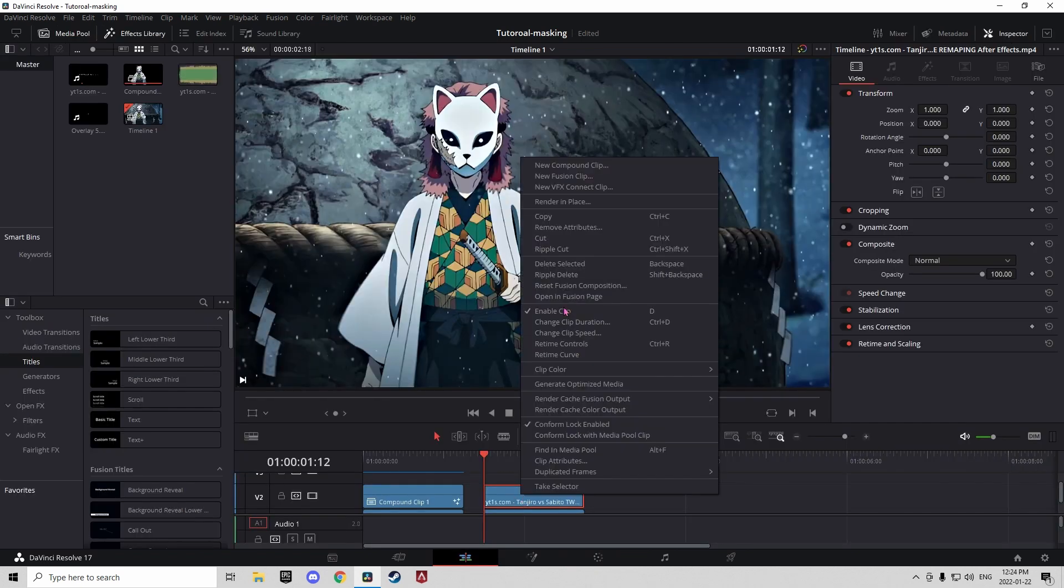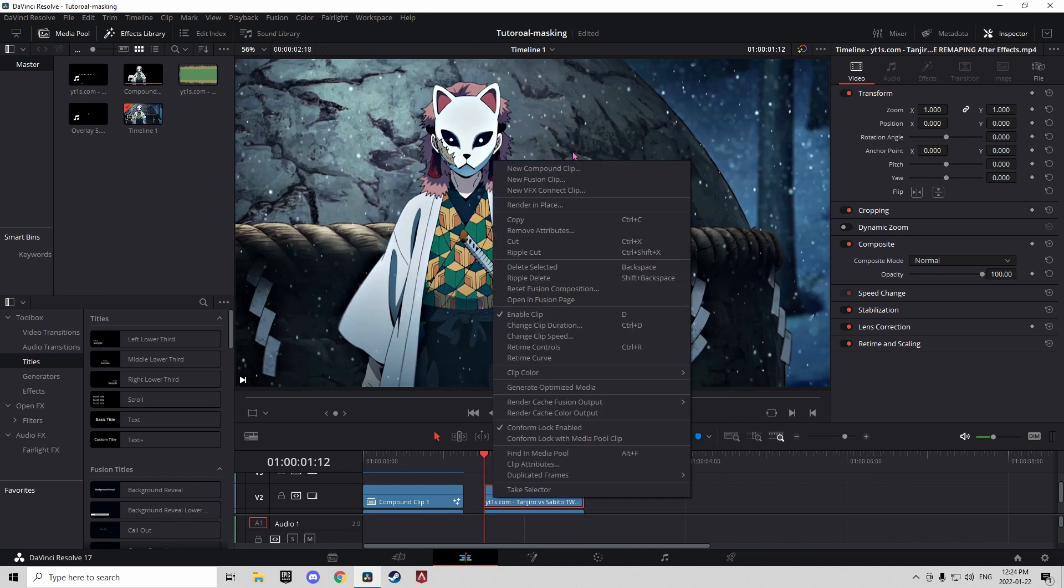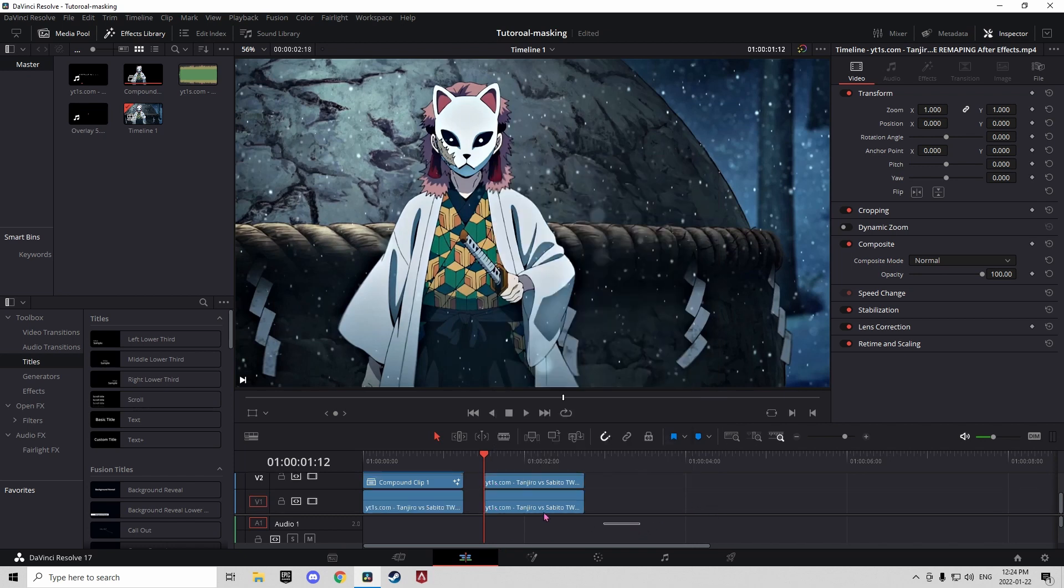Once you're done that, you can right click on your clip and change it into a compound clip.